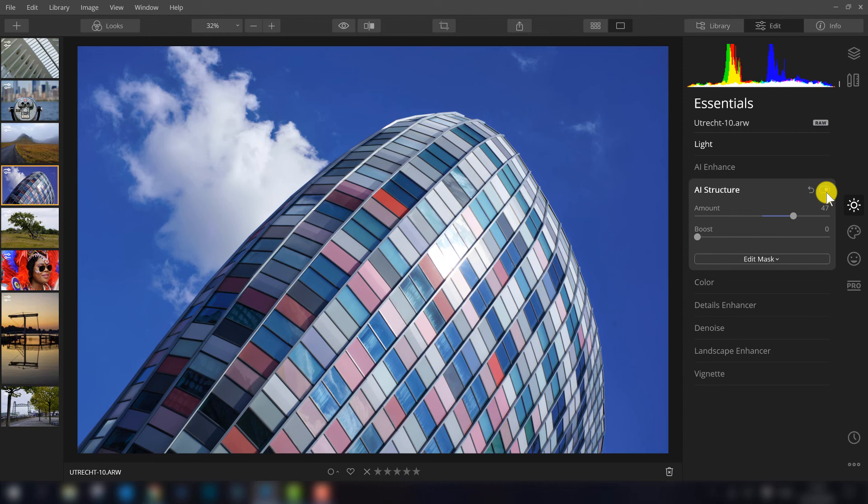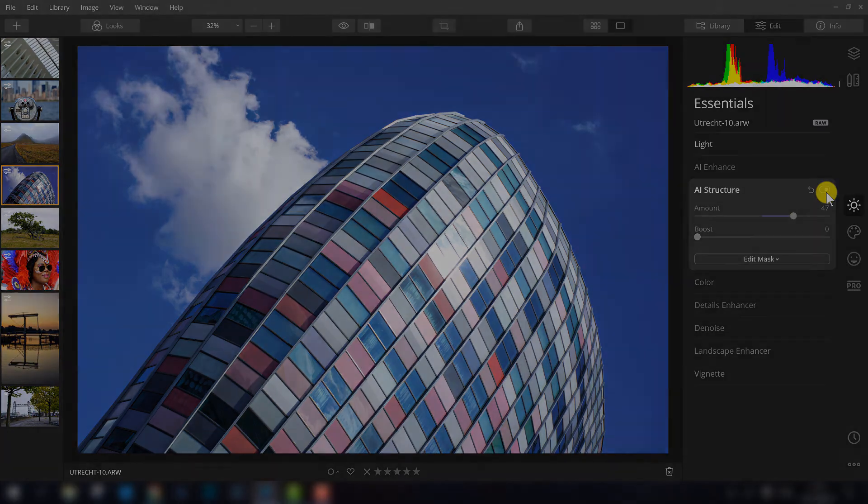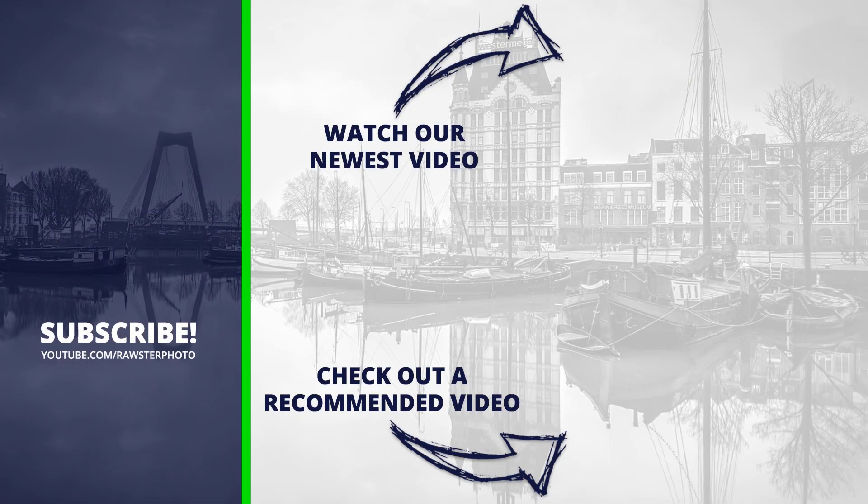I think it's a very very useful filter to use. If you want to learn more about Luminar 4 press the recommended video at the end of this video so you can learn more about other new filters in Luminar 4.